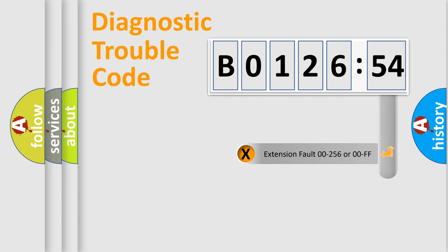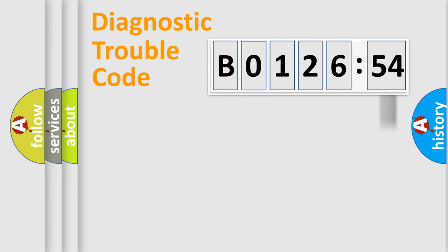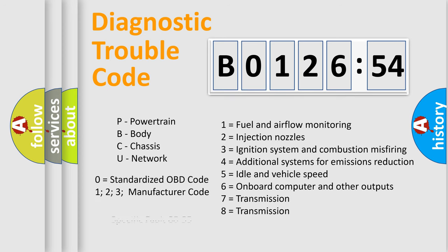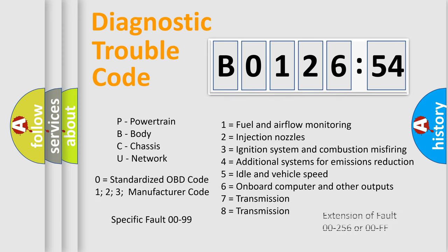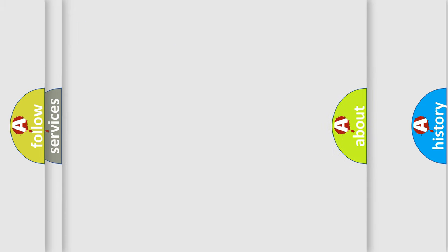The add-on to the error code serves to specify the status in more detail, for example, short to ground. Let's not forget that such a division is valid only if the second character code is expressed by the number zero.